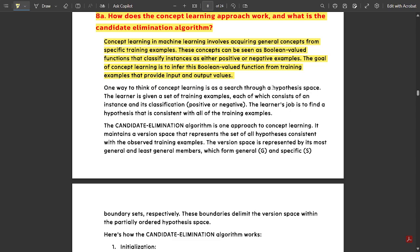One way to think of concept learning is as a search through hypothesis space. The hypothesis space is very important — certain predictable instances are provided to a machine, and the machine is given certain hypotheses that should be tested. The learner is given a set of training examples, each consisting of an instance and its classification — either positive or negative, that is either yes or no, for that particular task.